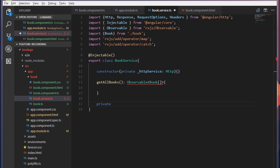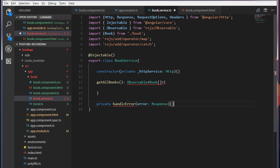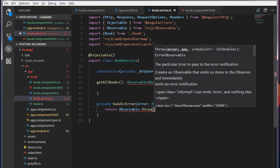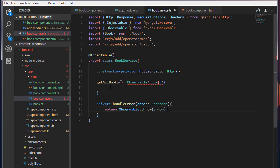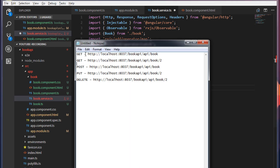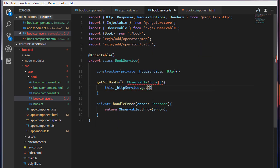I'll make this private and call it handleError. I will pass in the response object — calling it 'error'. I'm going to return that error message to the Observable using Observable.throw to throw that error. Inside getAllBooks I will make use of the httpService — this.httpService — and call the get method. Inside the get method we will provide our service endpoint, which I have already copied. This will return a list of books in JSON format.